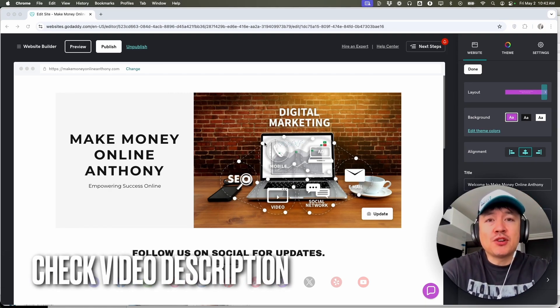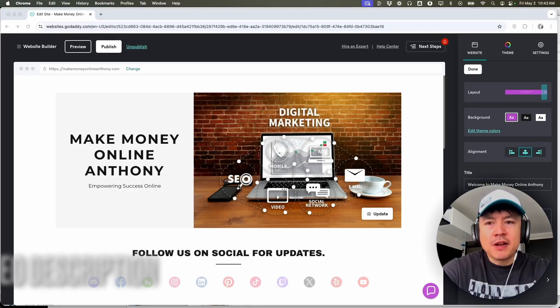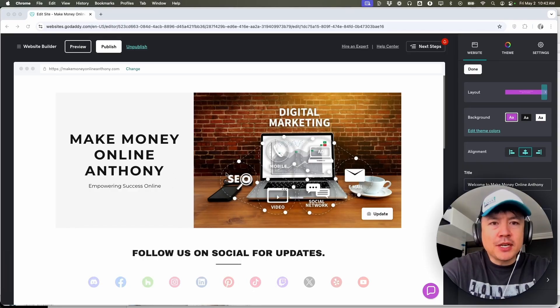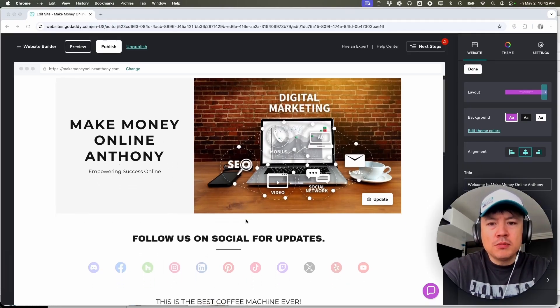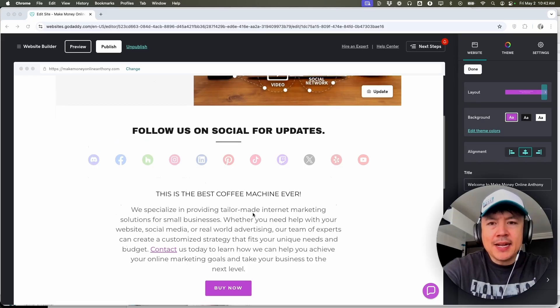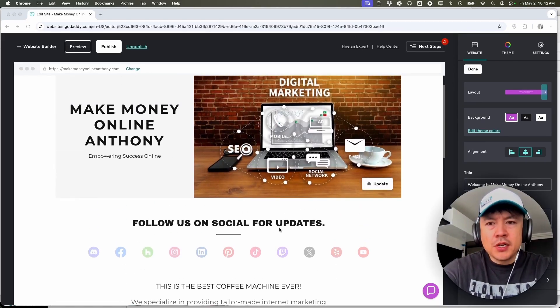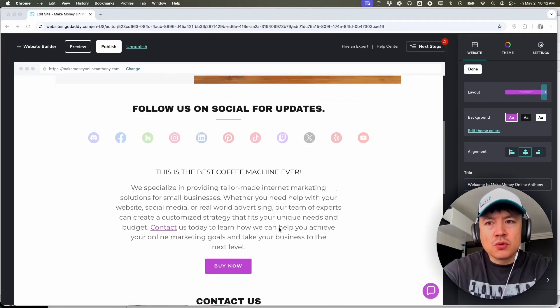But I've already logged into my GoDaddy website builder and this is the home screen. Now here on the home screen, if you want to go ahead and add an image or a photo into your website, what you're going to do is just scroll down to the section that you want to add the image into.